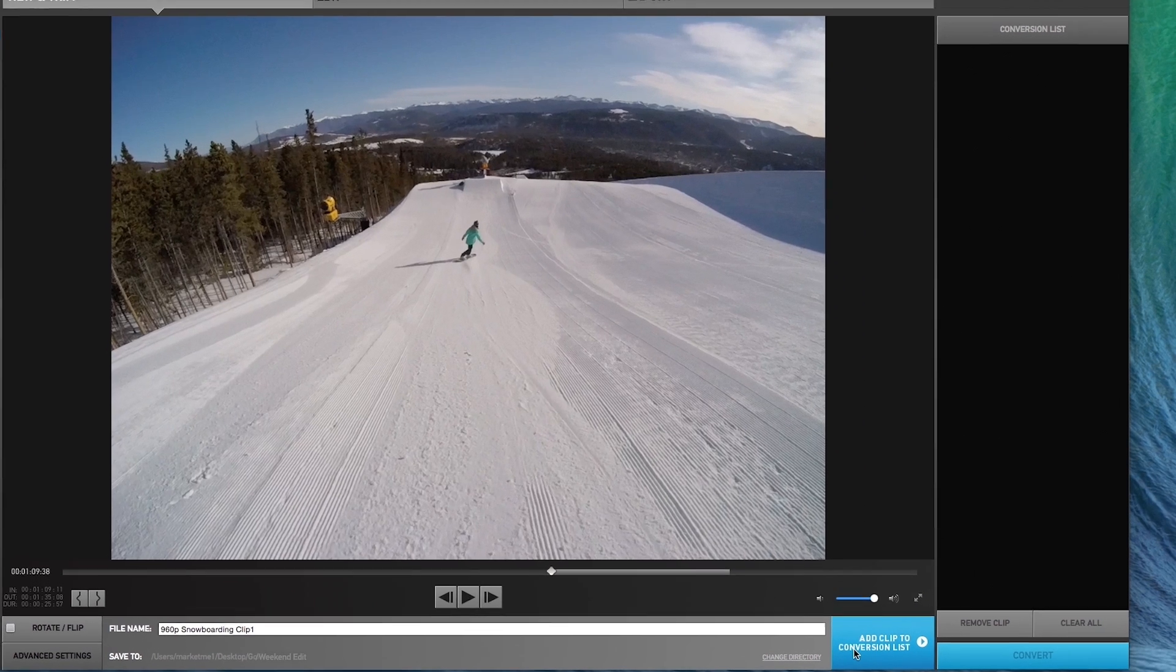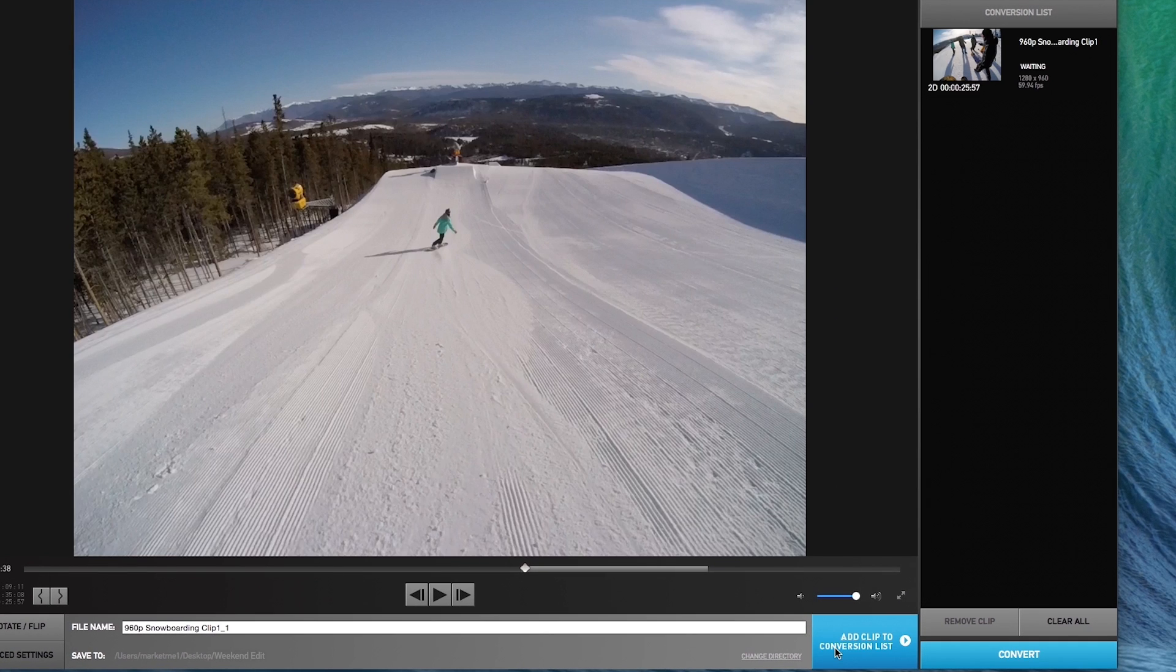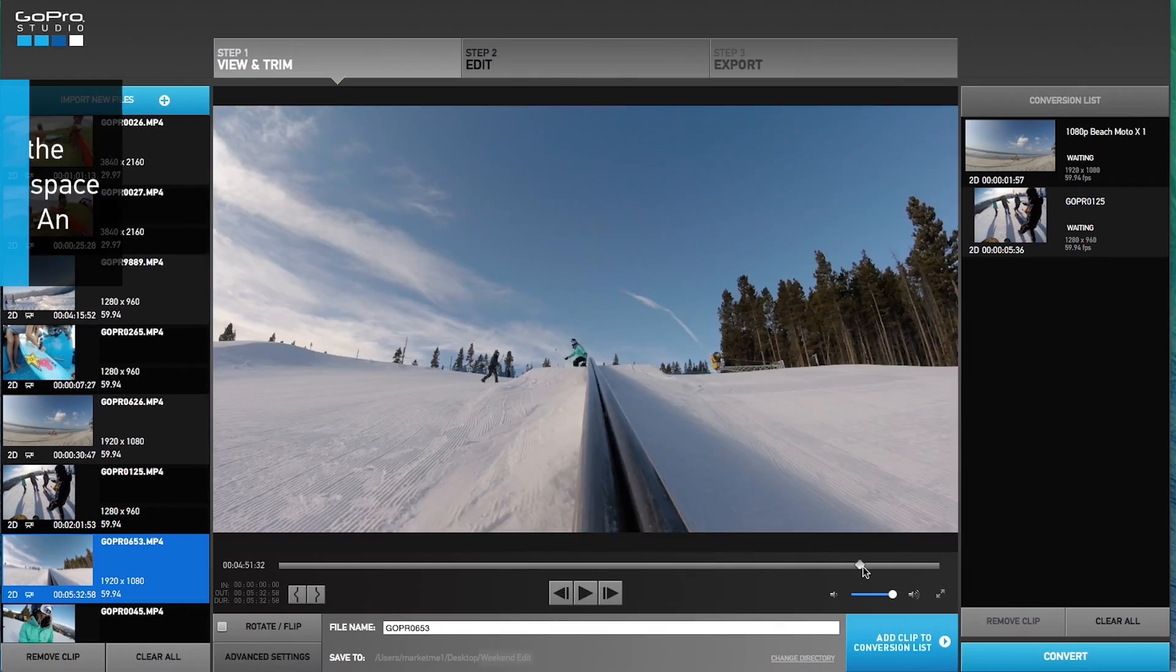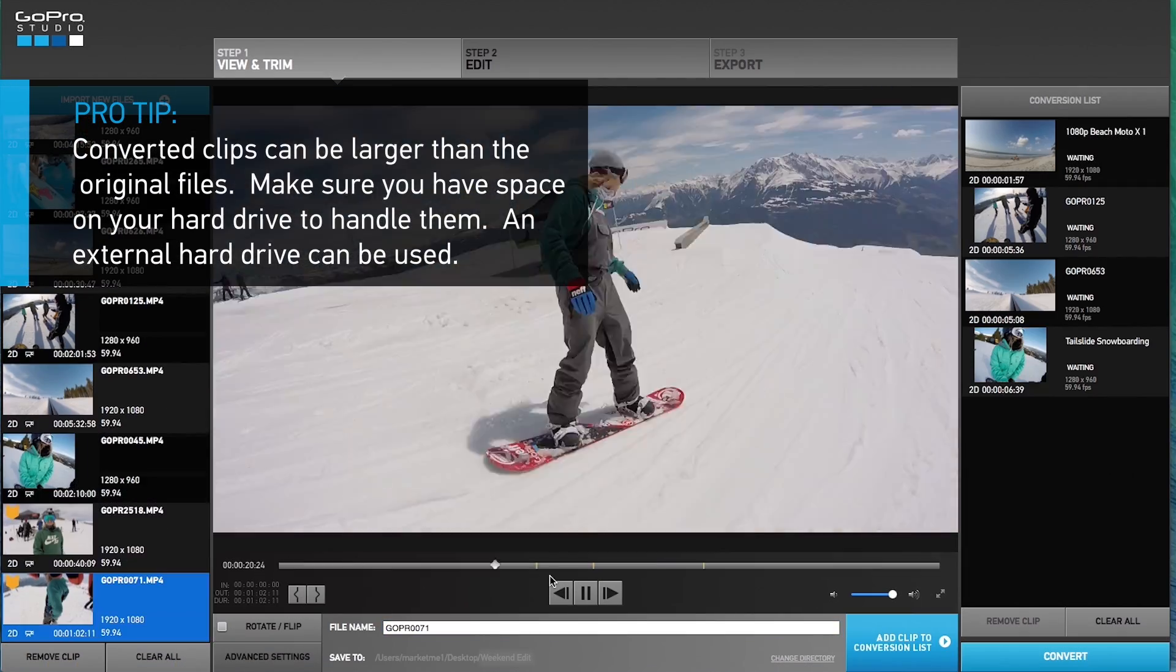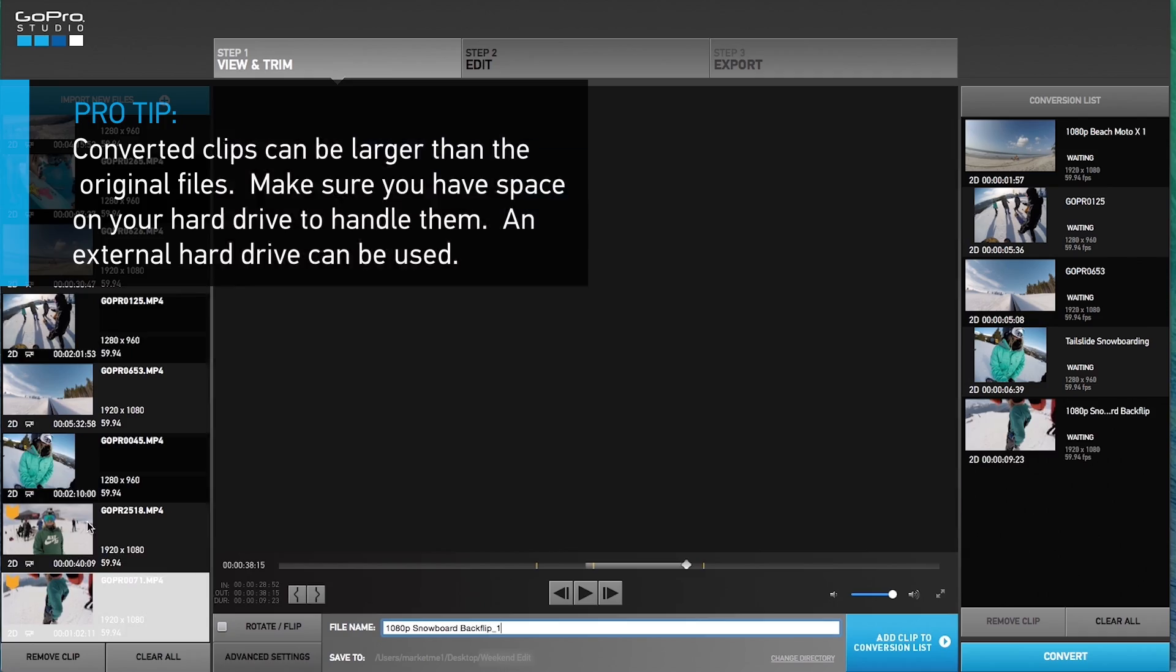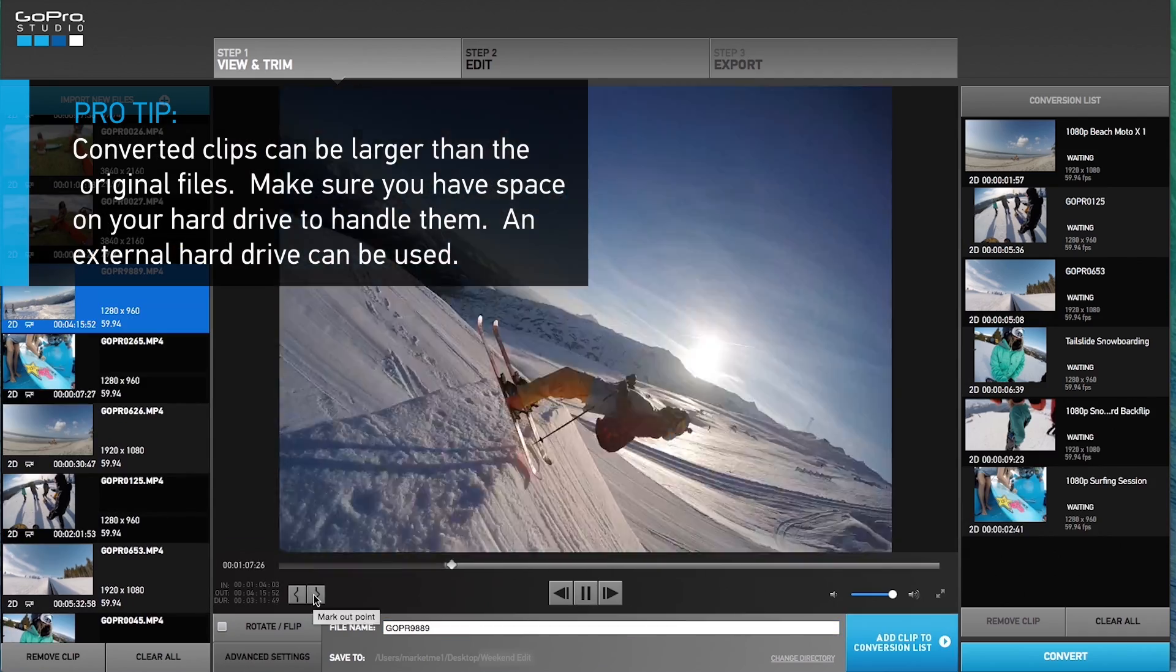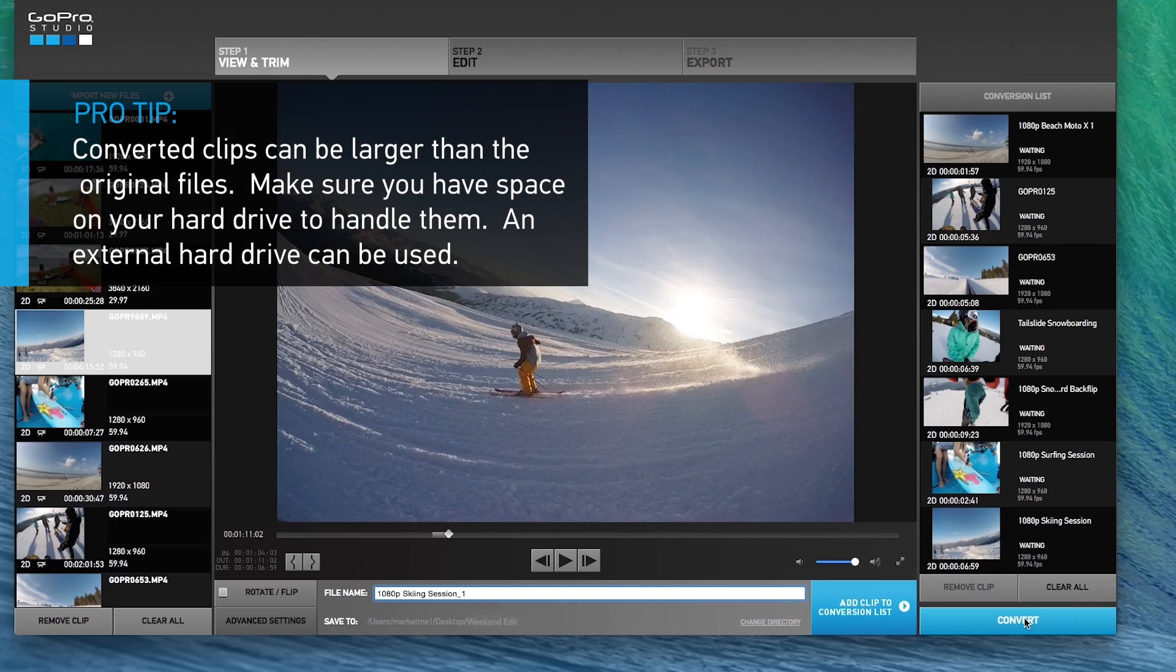Once finished, press add clip to conversion list to have your segment ready for conversion. You can continue to repeat this process with multiple segments to get all those great moments for your final edit. Once your conversion list is complete, press convert.